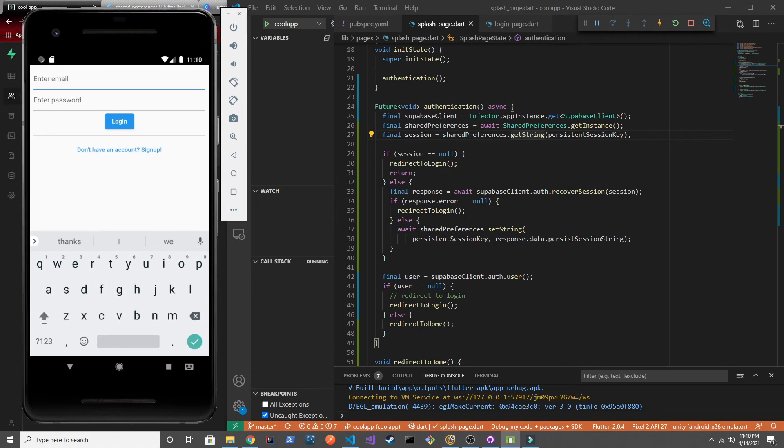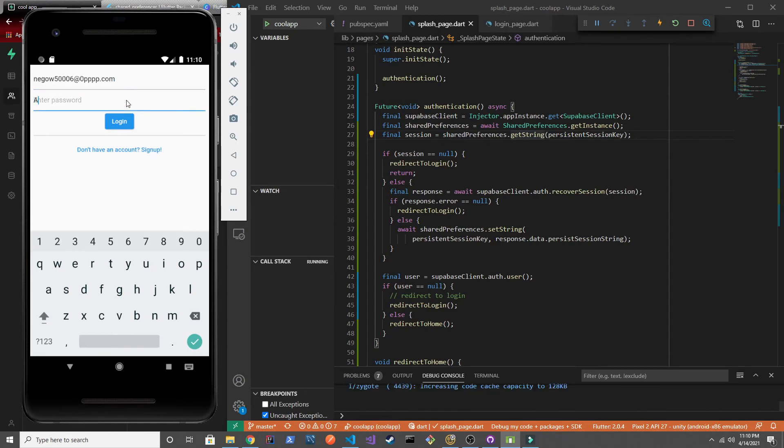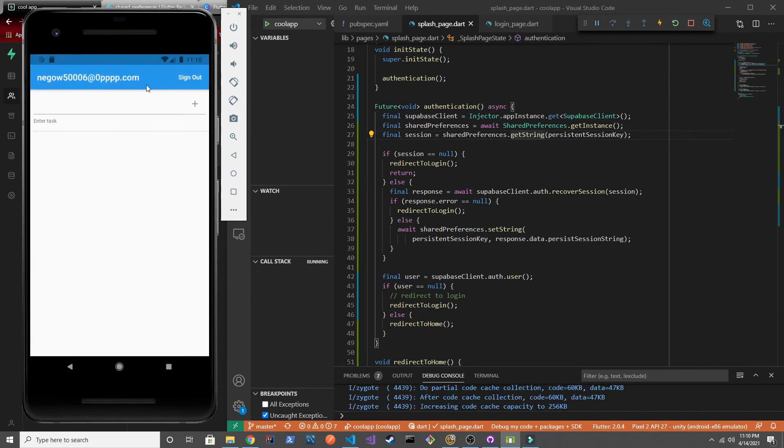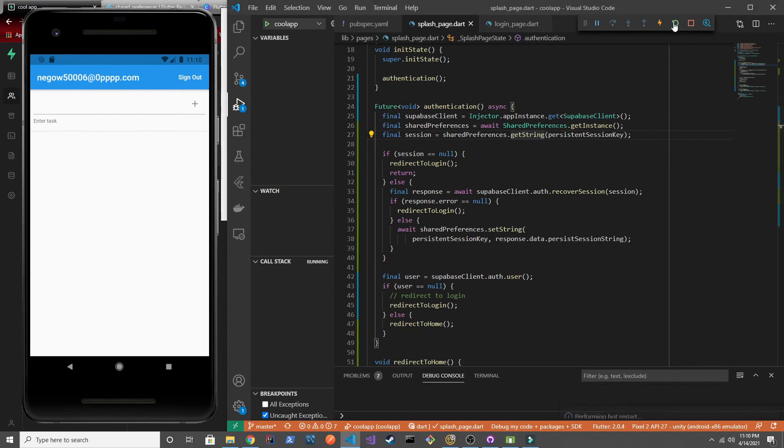So because we haven't saved that key before, it still prompts us to login just like it used to do it before. But hopefully this is the last time you have to do that. And we log in successfully. But now when we restart the application...